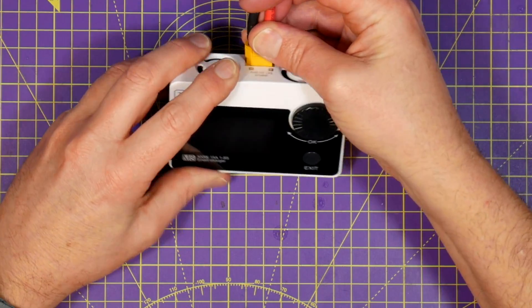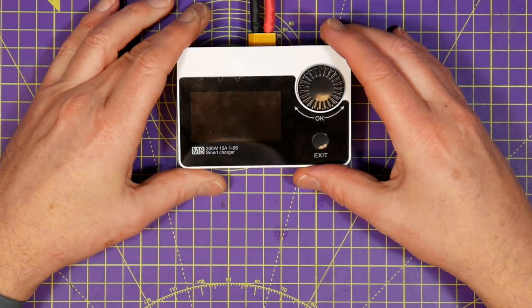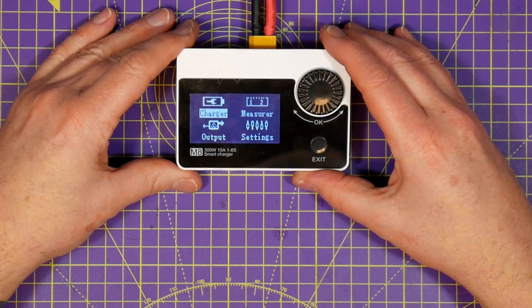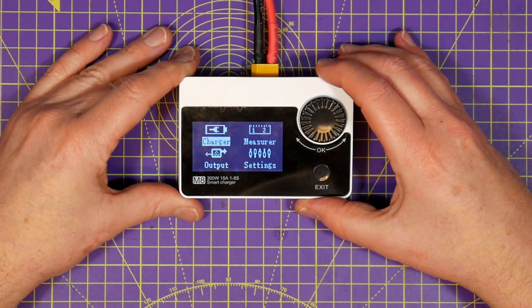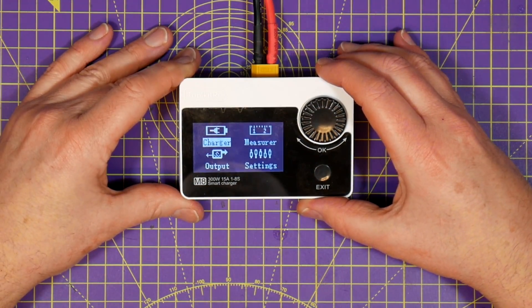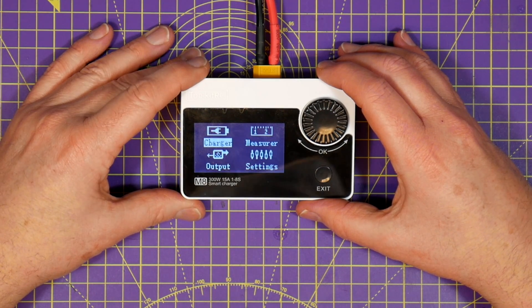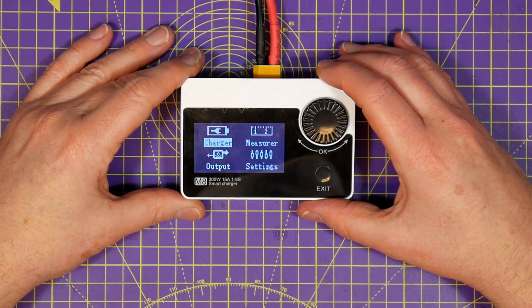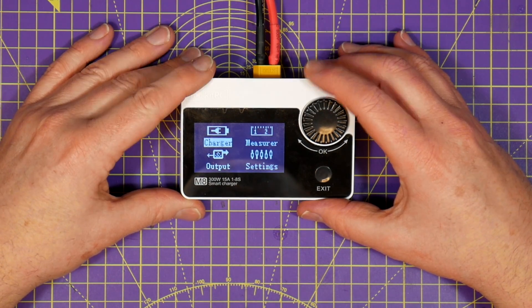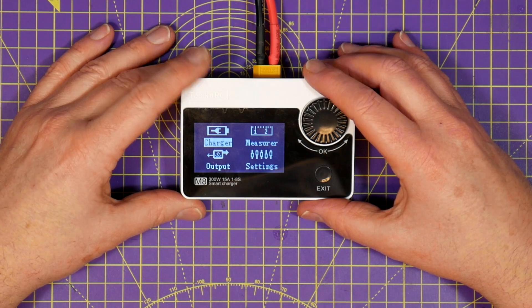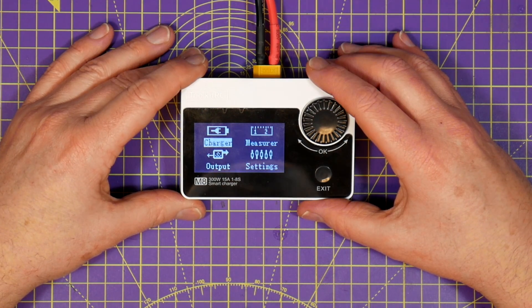When you turn it on you get these four main menus and the display doesn't look as slick as an ISDT charger for example and it looks a bit like an 8-bit console screen, but actually I quite like it.